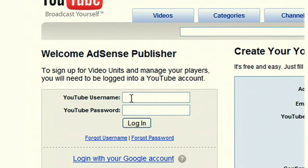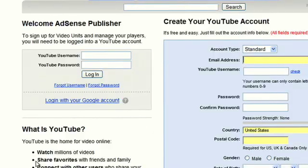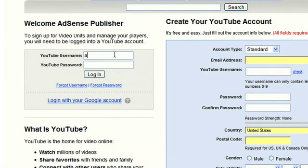Once you're there you'll have to log in with your YouTube username and password. If you don't already have a YouTube username and password, you can sign up and become a member of the fastest growing internet video community. You'll need to have this account before moving forward.